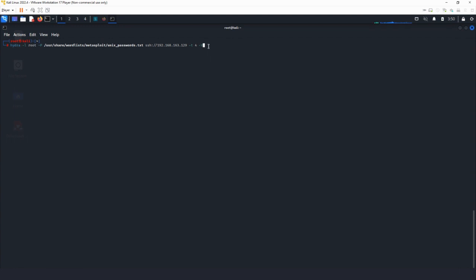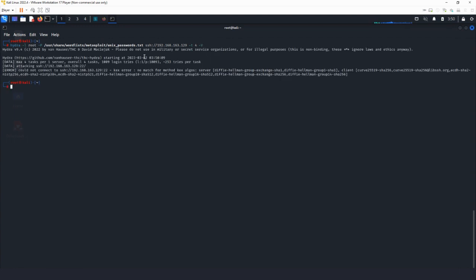Let's run the command and see what happens. As you can see, we have this error: "could not connect to SSH". This is the problem we are trying to fix.